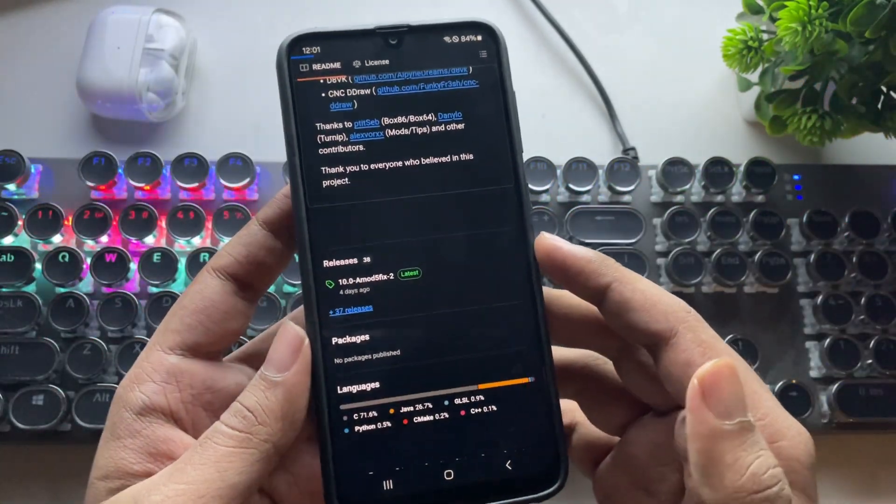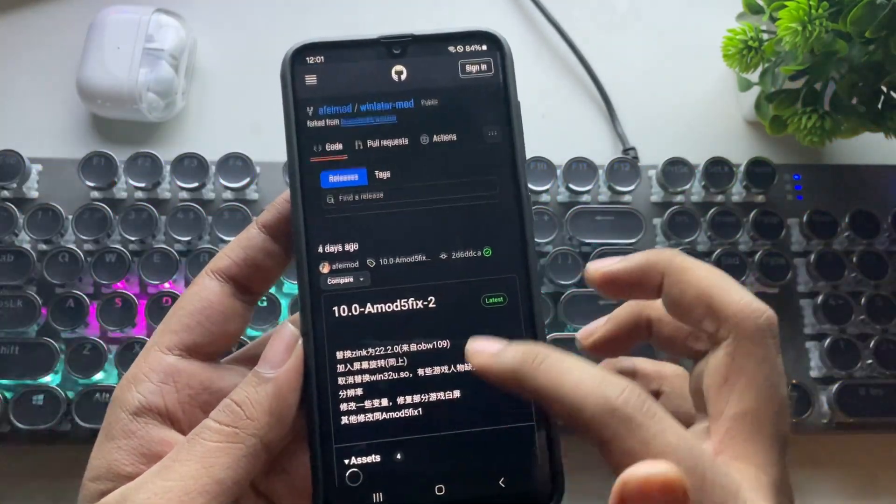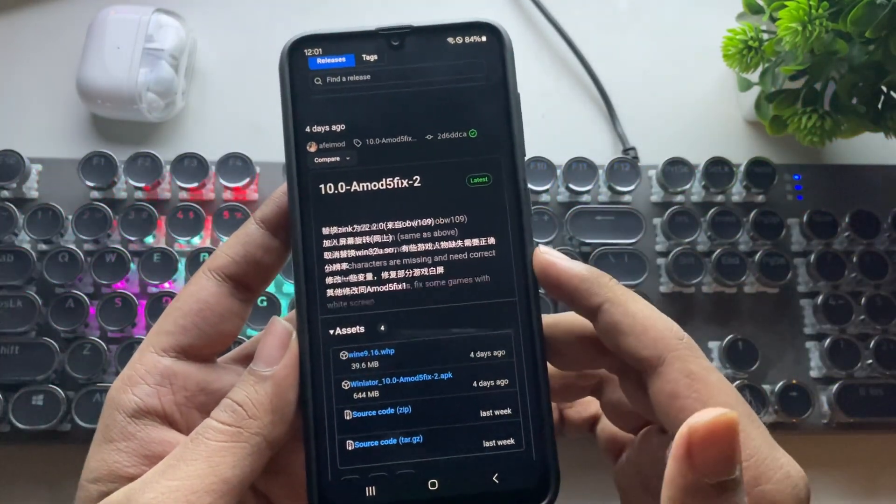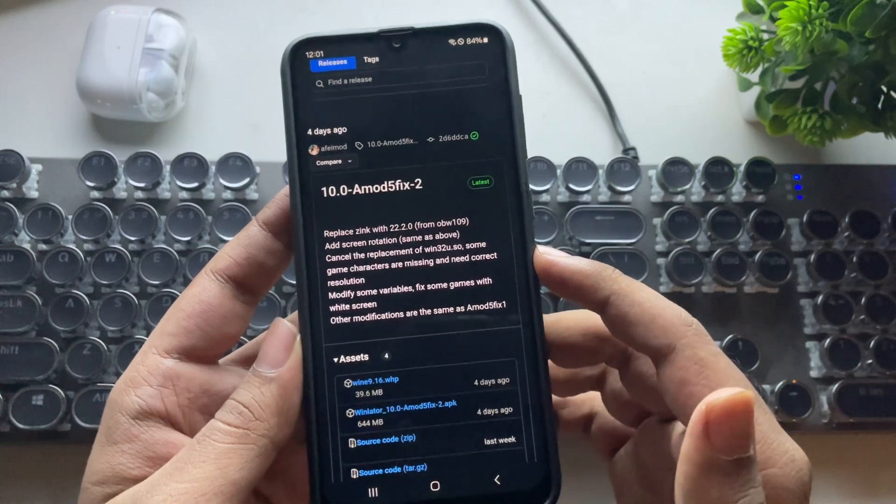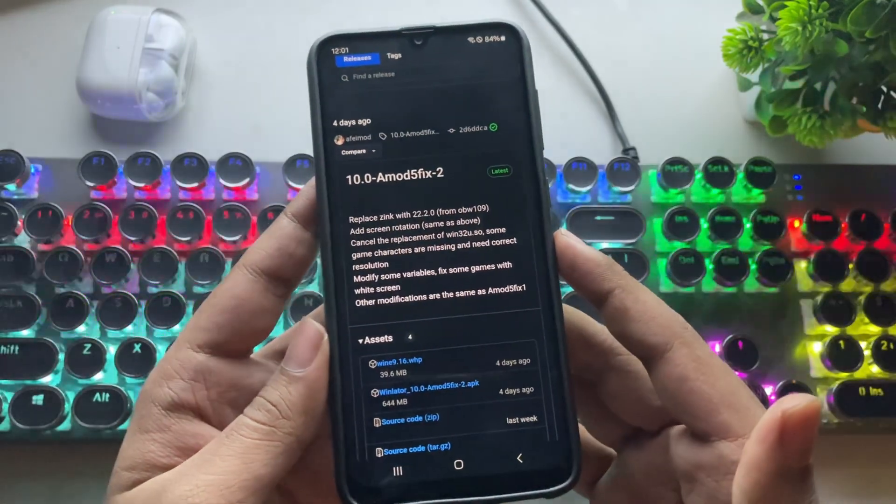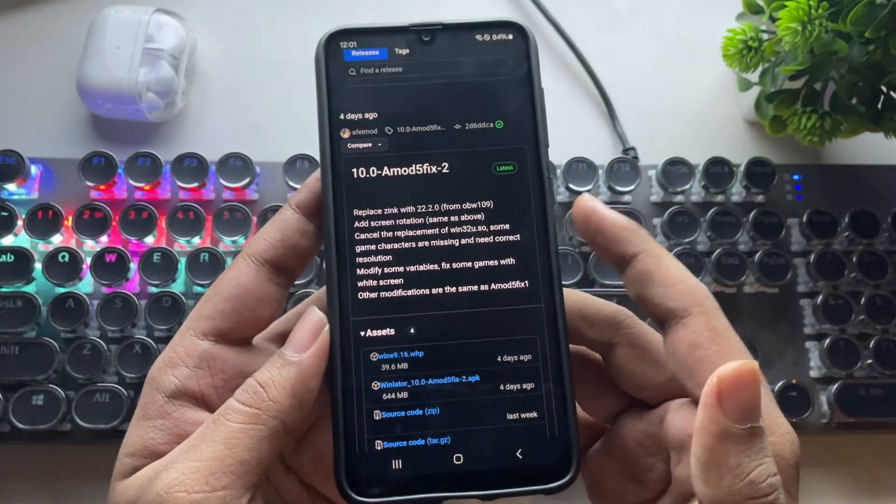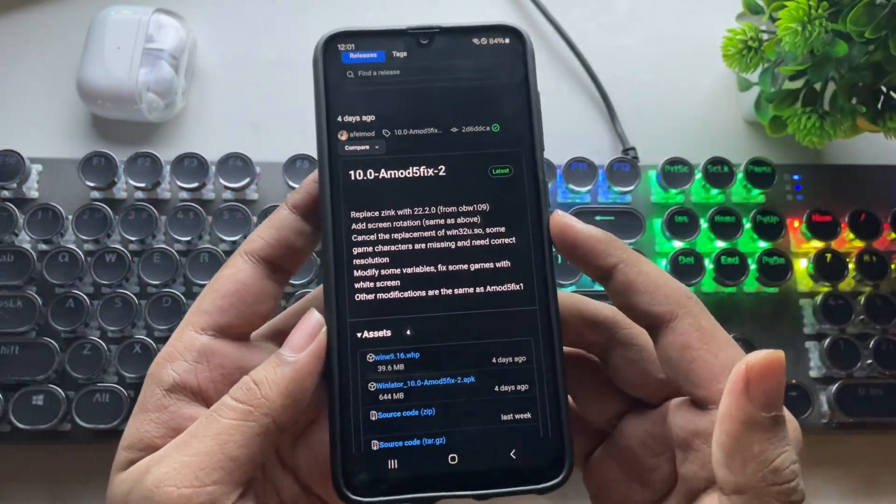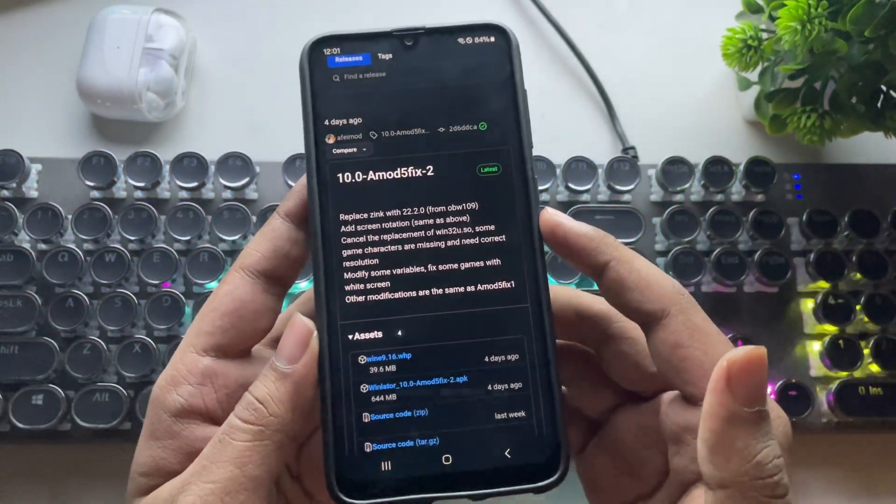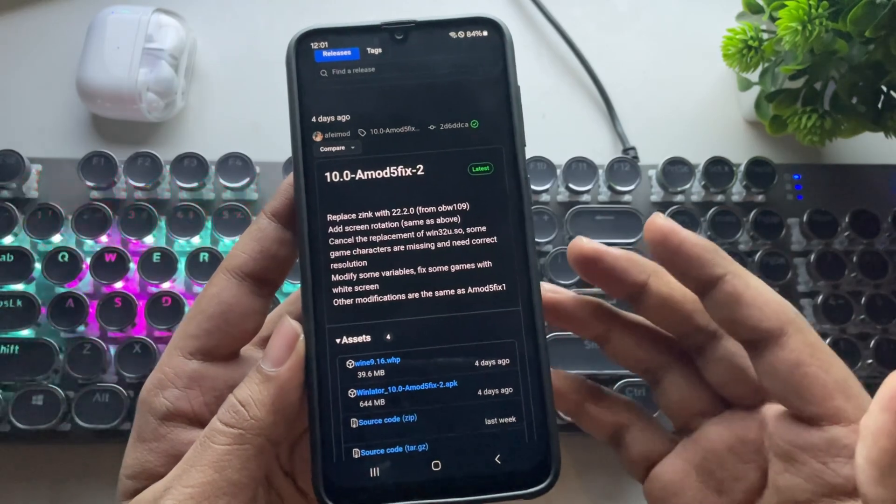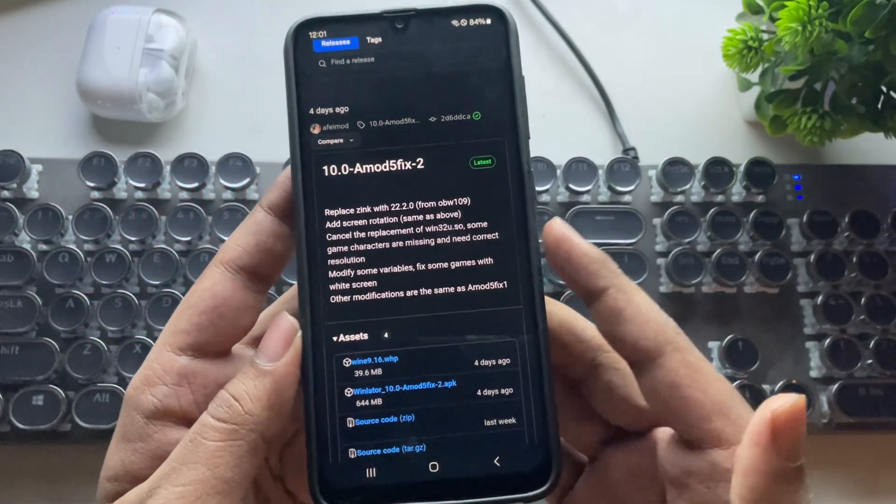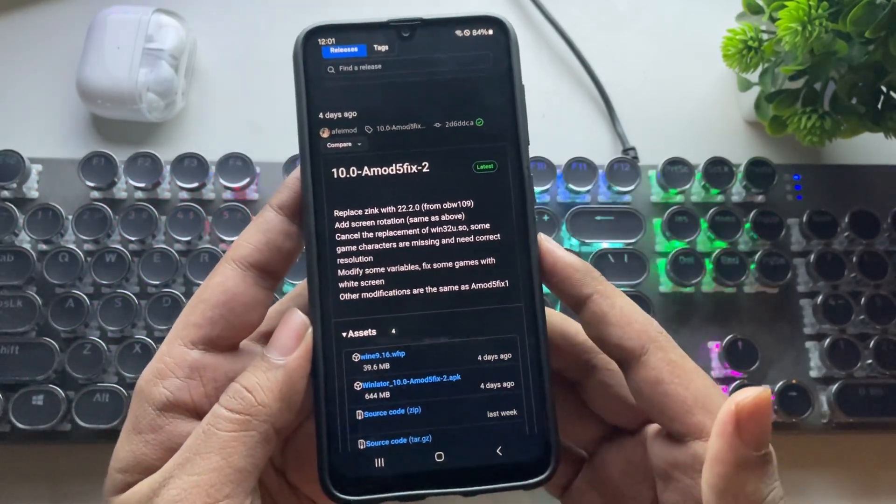Now let's go to releases. Right now, this is the latest version 10, a mod 5. In this update, they modified some variables, fixed some games with white screen issues, and also other related bugs.